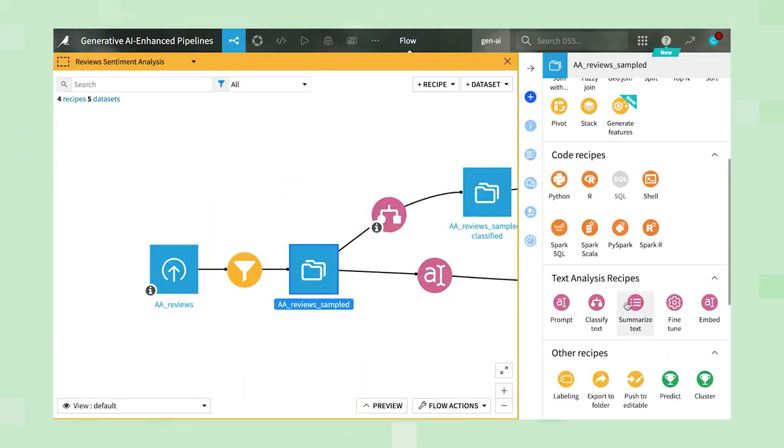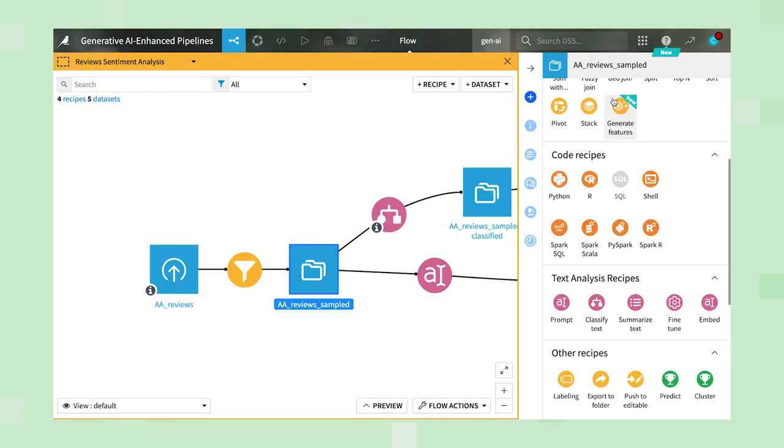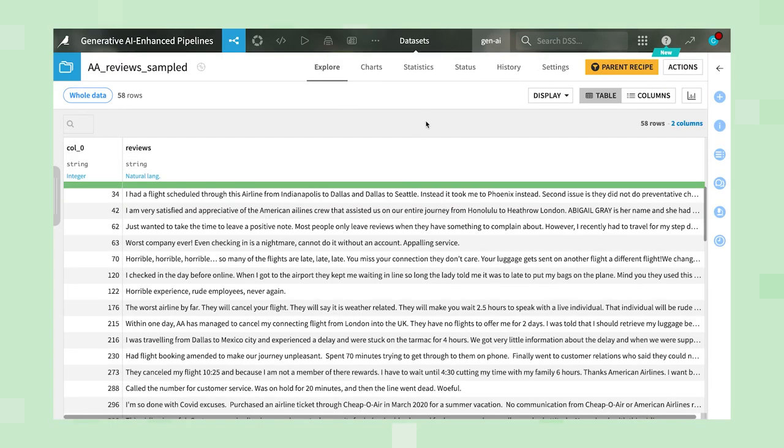Other tasks for summarization, sentiment analysis, and emotion analysis work much in the same way but with a slight twist. For instance, let's say you want to analyze airline passenger reviews for sentiment.